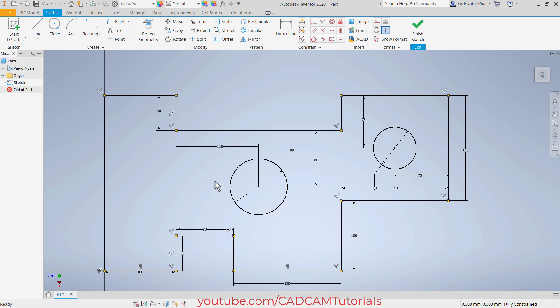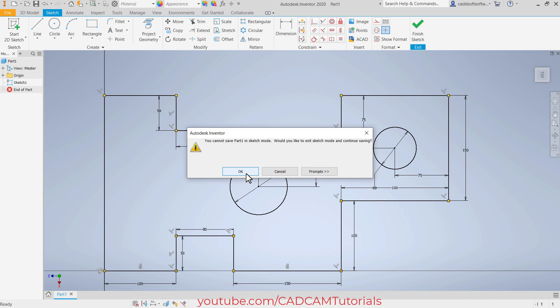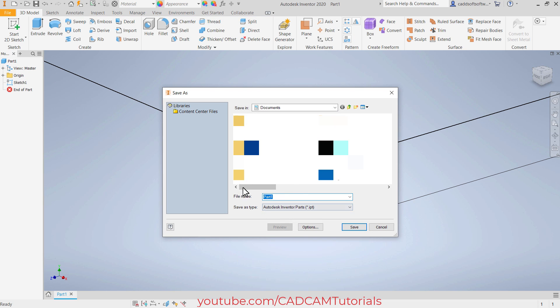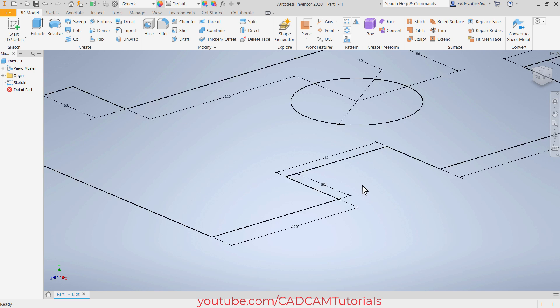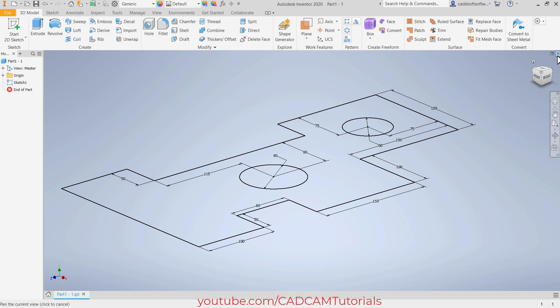Then to relocate dimensions, you can take your cursor on the dimension. Once the move symbol is shown, press the first mouse button and drag it. So here this first sketch is ready. Then save it — click here on save, okay, and give it a required name. I will name it one. Then press middle mouse button twice, then close.